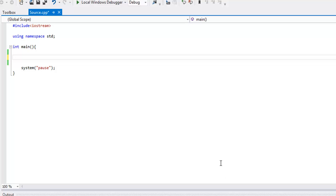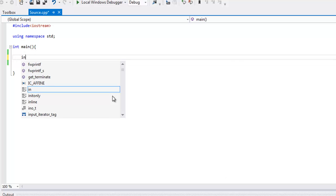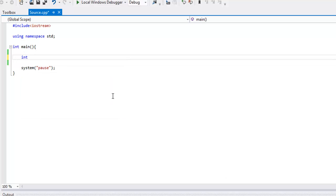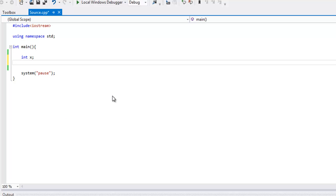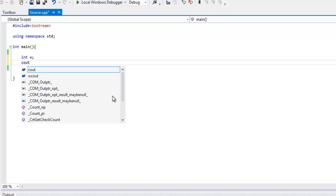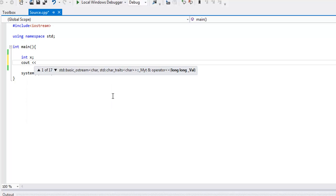To start it off, I'm going to need to find an x value. Let's just create an integer and give it the variable name x. I want to read that in from the user, so we're going to print out to the screen, please enter a number.